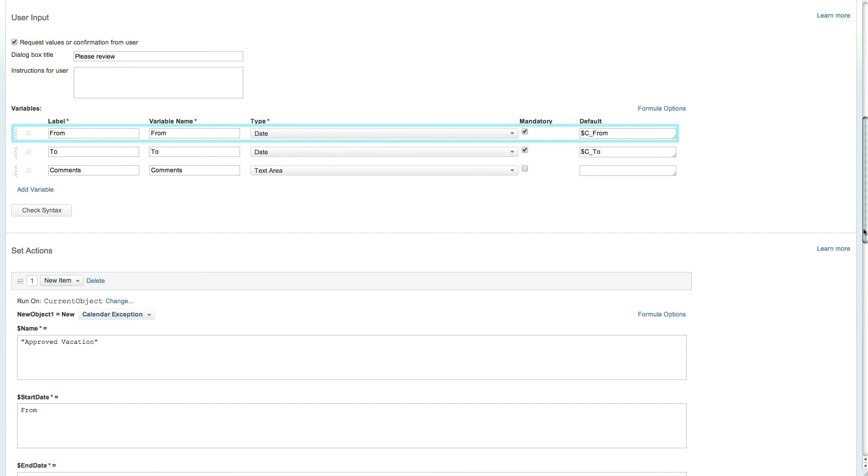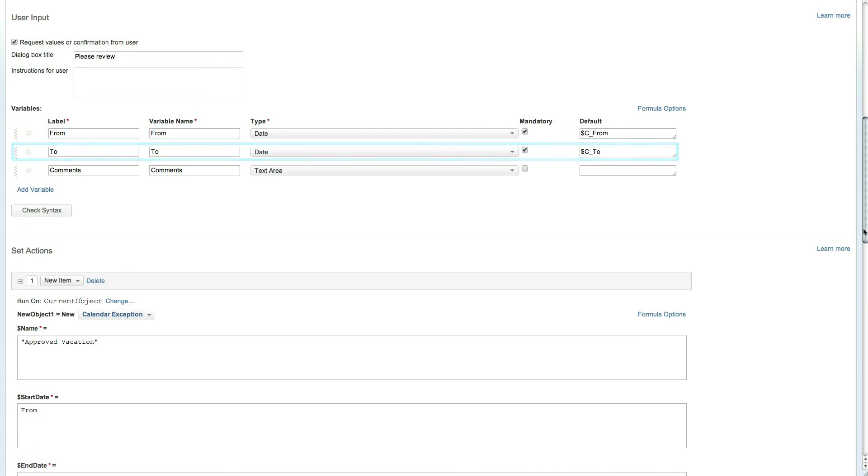The process is repeated for the to date. The final variable comments is a text area field that is optional.